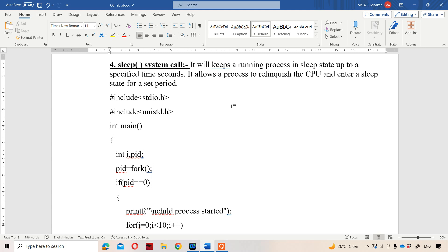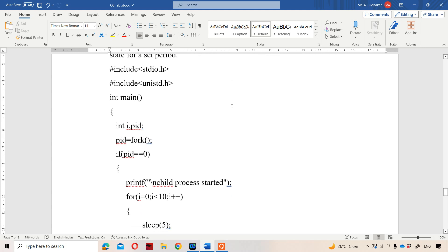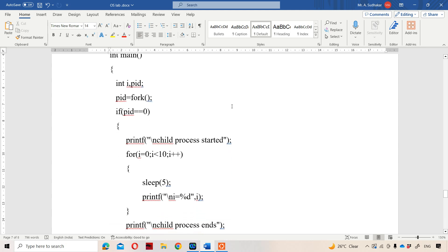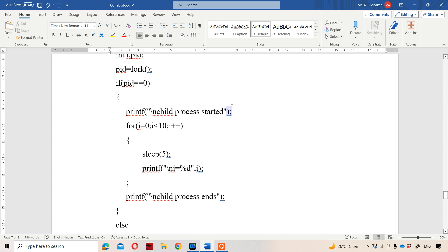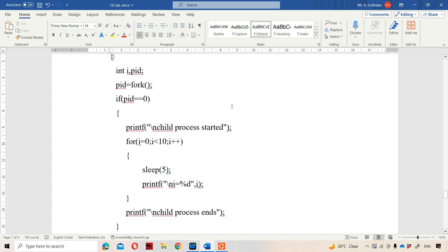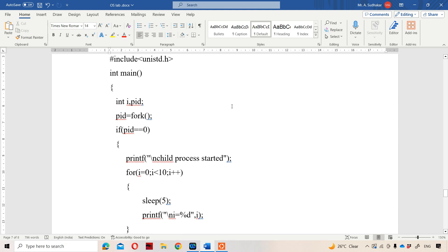Now let us see an example program. Here we have #include stdio.h, because we are using the printf function which is available in stdio.h. Next, we have unistd.h. In this program, we are using the fork system call and sleep system call, and these two system calls are available in unistd.h.